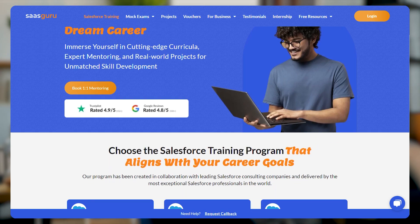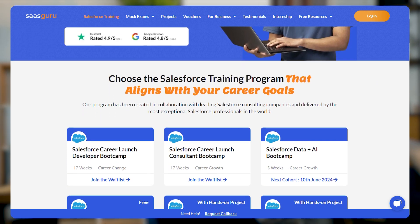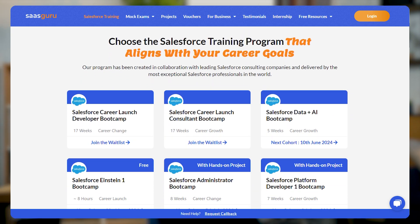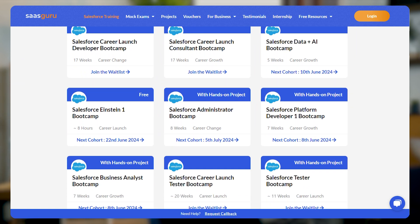Ready to start your Salesforce journey? Enroll with Sasguru for a free trial and access over 24 Salesforce certification courses, including boot camps for Salesforce admin.